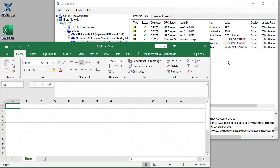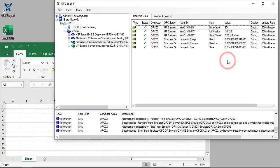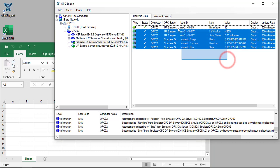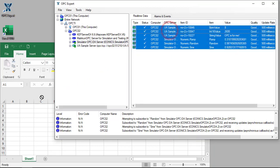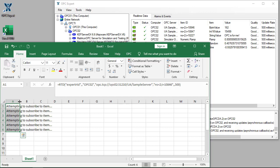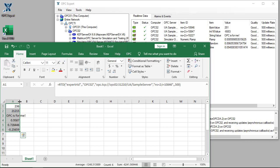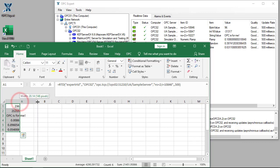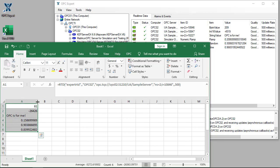As before, we select the items and drag and drop them onto Excel. OPC Expert provides real-time connection updates, and we can now see real-time data updates.